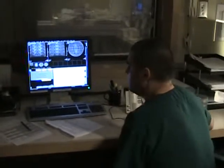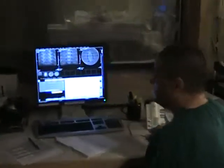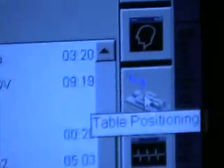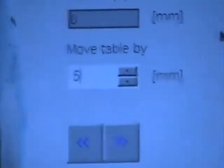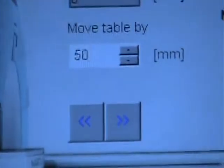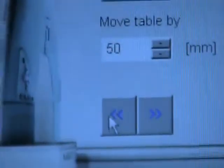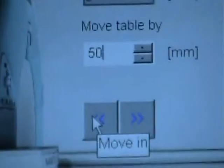Okay, so the gradient 3D empty on just completed. Now we go into the table positioning icon, click, and we're gonna put 50, move table by 50, and then click the move in icon and just watch that.